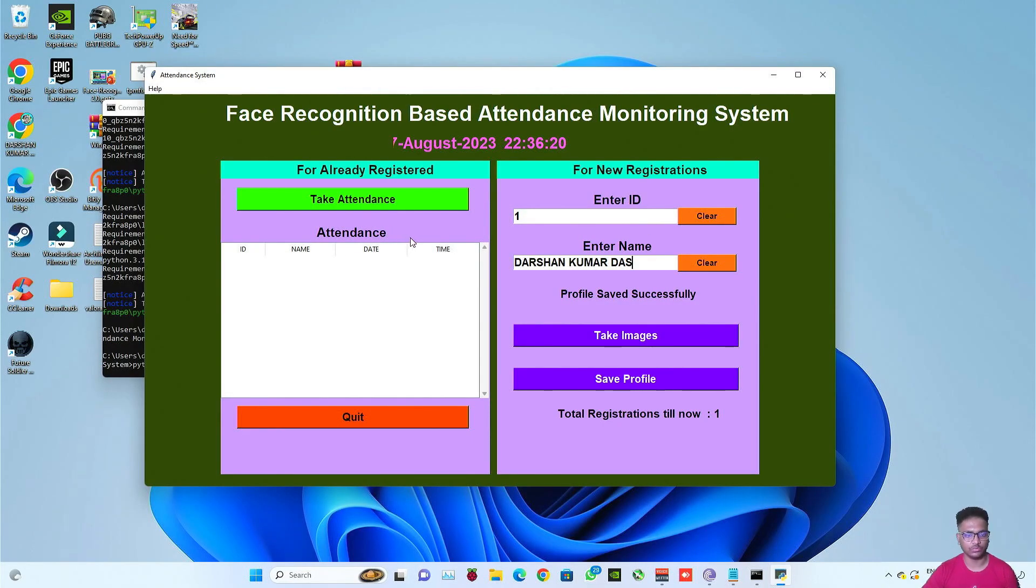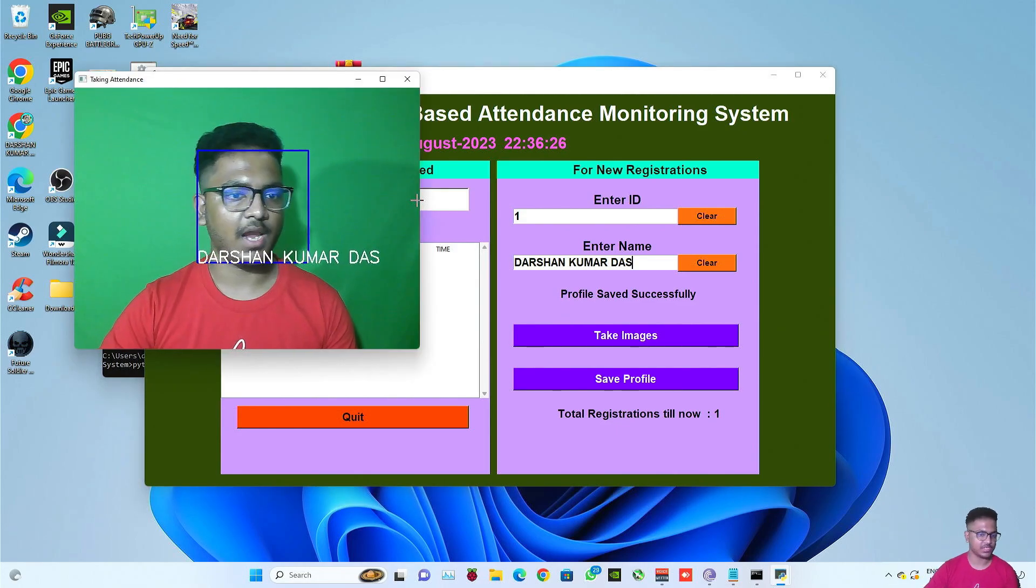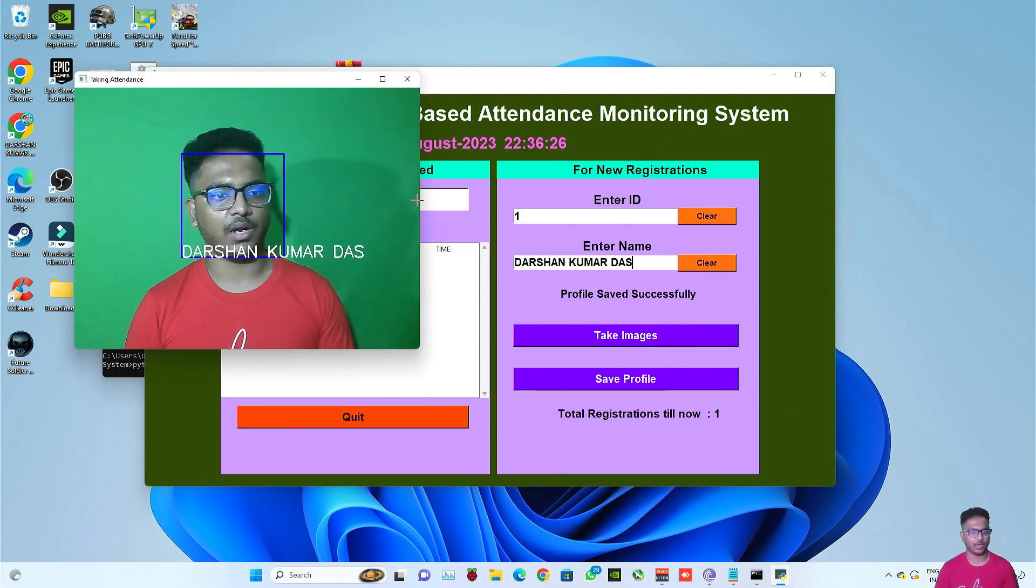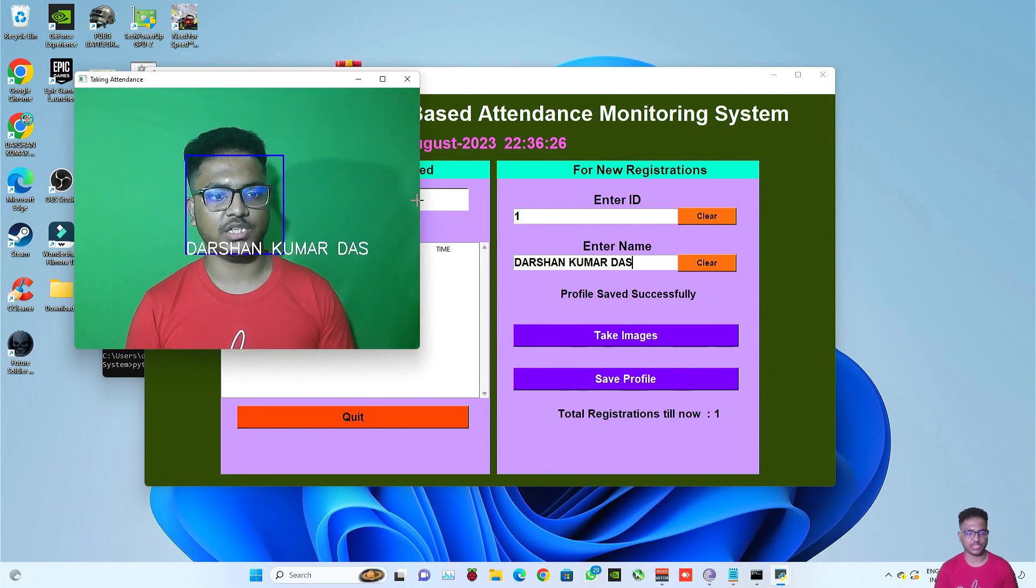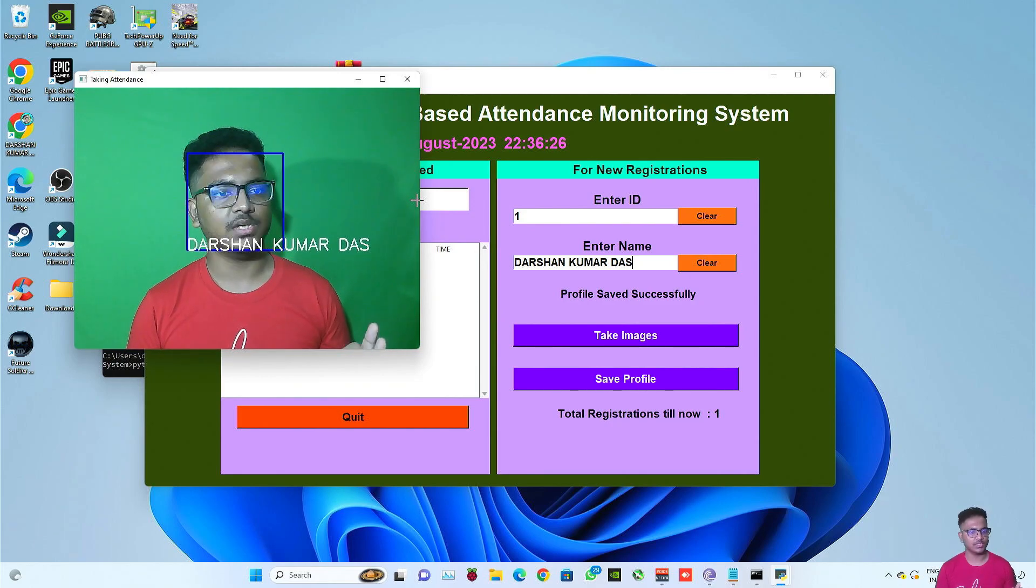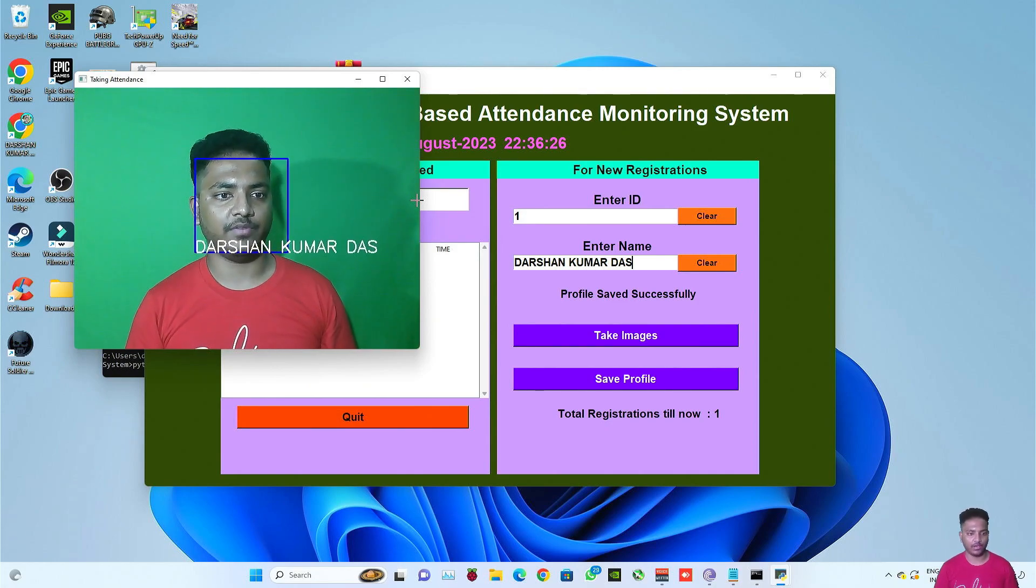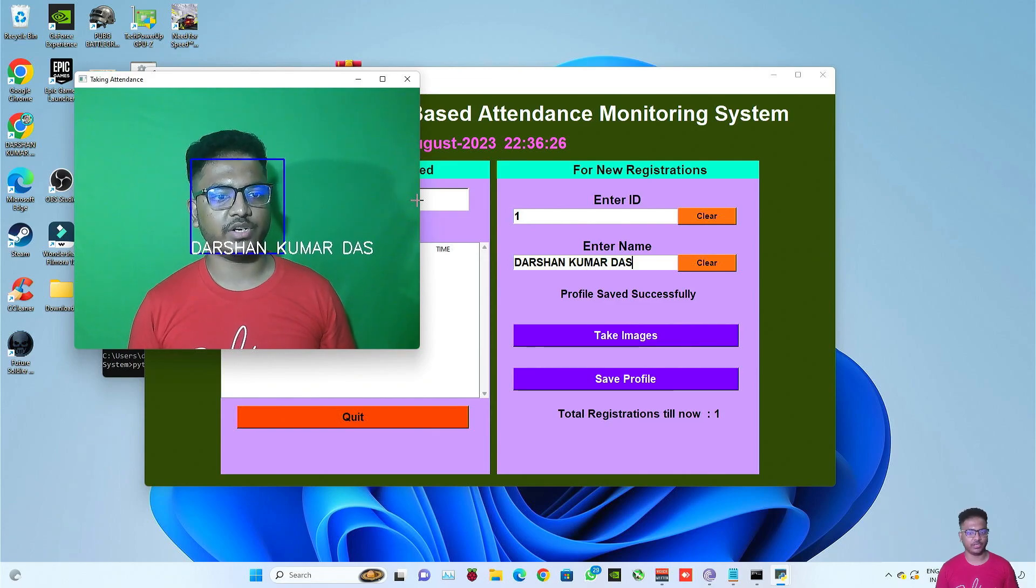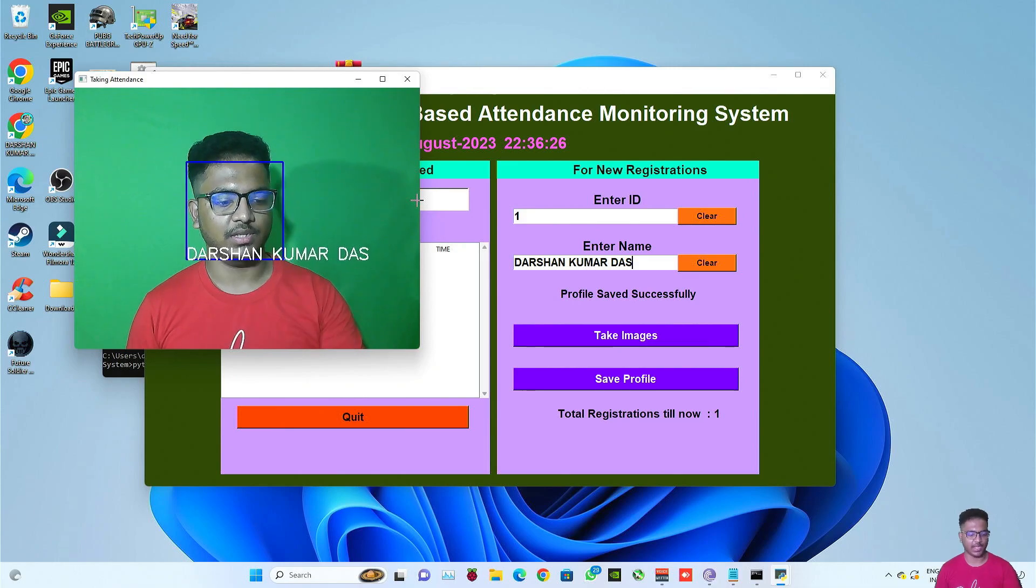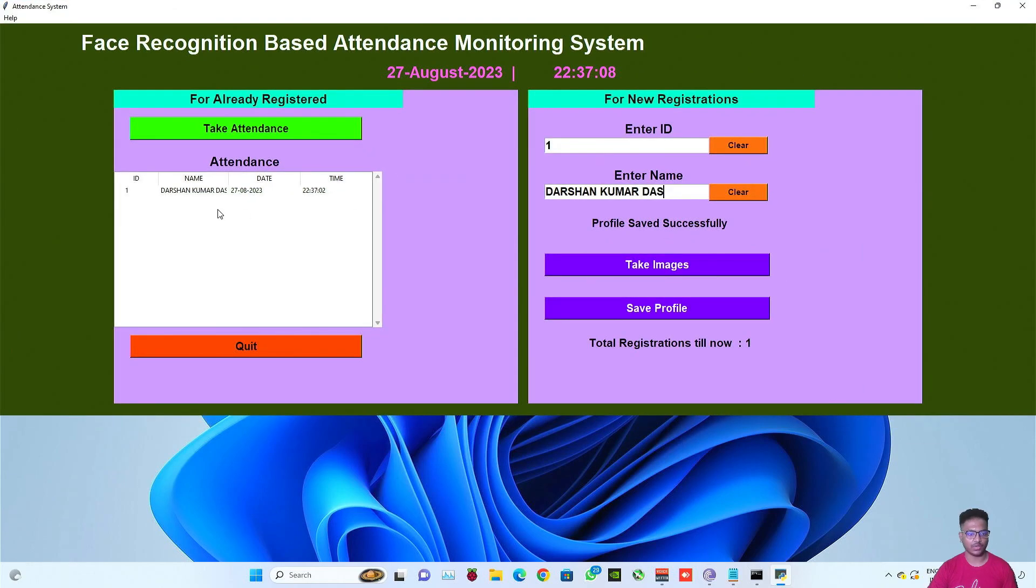Now coming back to the code here. Now I will be clicking on take attendance just like I have shown in the previous video. Click on take attendance and as you can see that my name is displayed under my face and the blue box you can see. It is checking even if I don't wear my glasses because while registering I have registered even without my glasses.